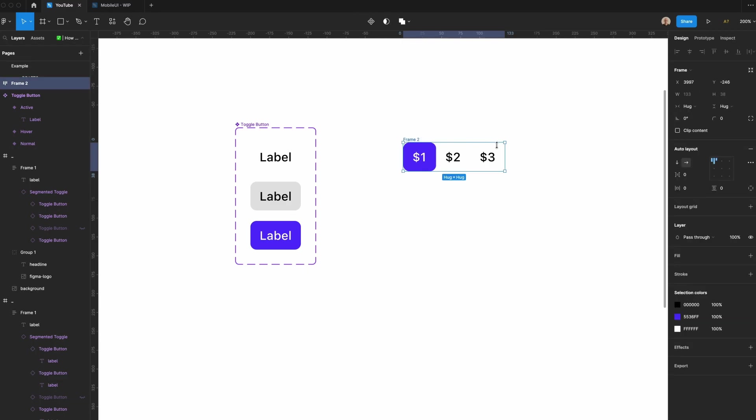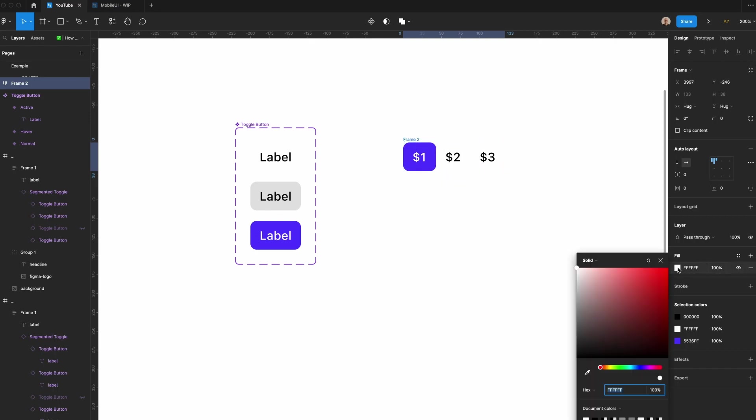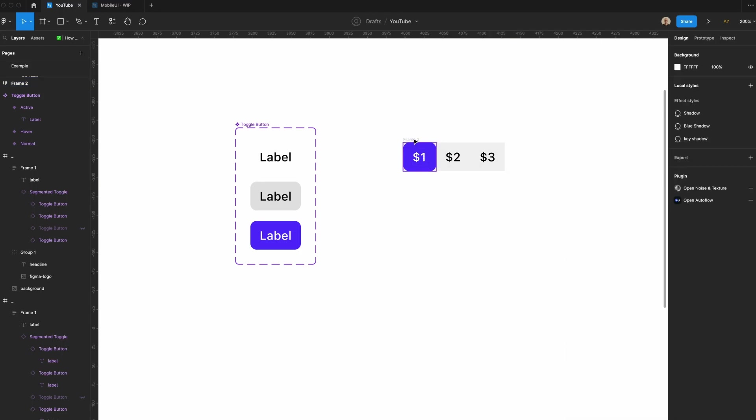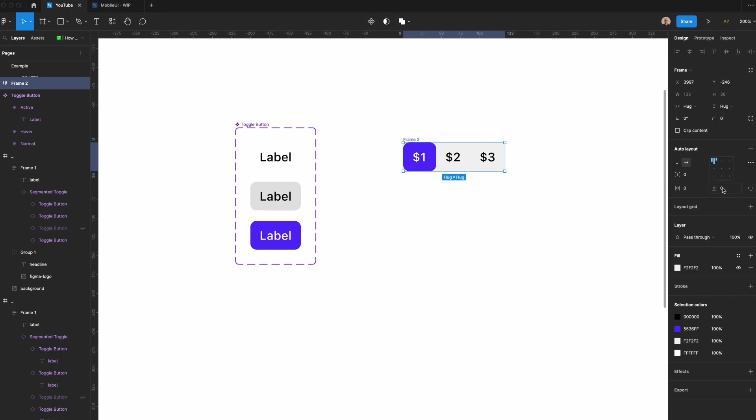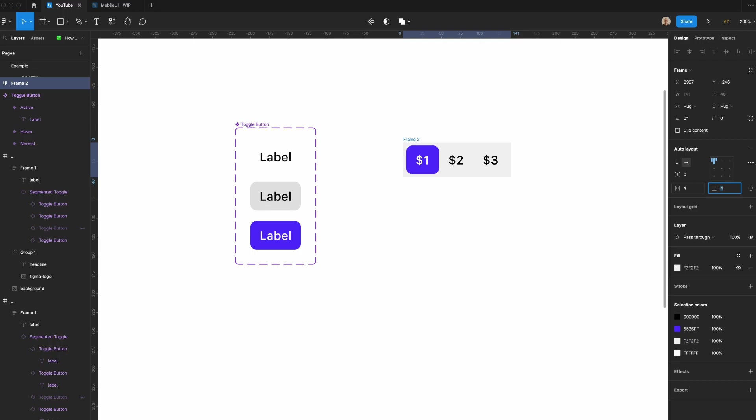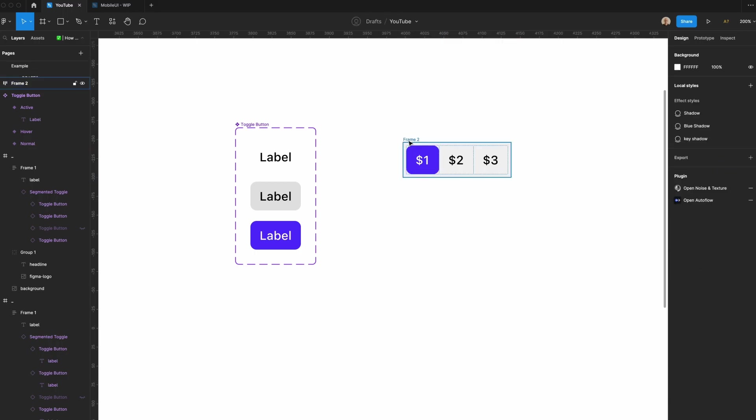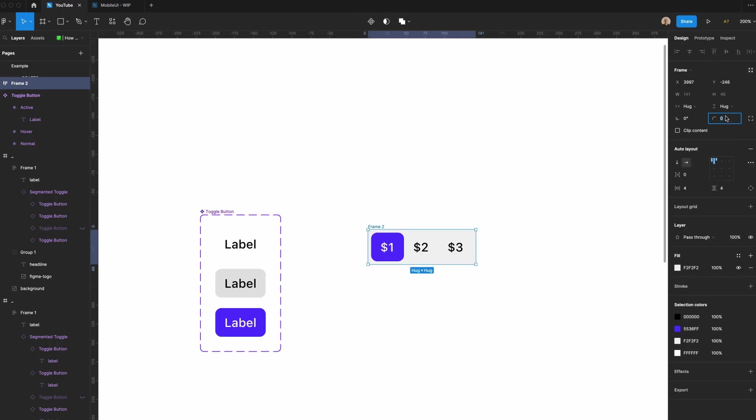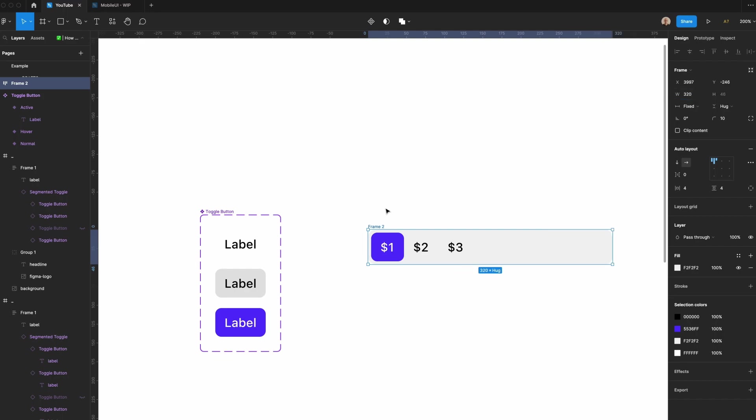But you'll notice that this is a bit narrow and also there's no background here. So let's create a fill. We're going to set this to a very slight gray like this. Let's add four pixels of horizontal padding and four pixels of vertical padding. Let's change this to be 10 pixels. And you'll notice that this component looks pretty narrow right now. So let's go ahead and stretch this out a little bit. I'm going to set the width to 320 pixels wide.